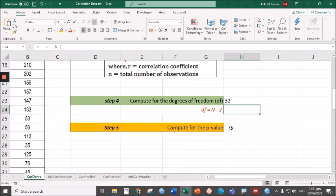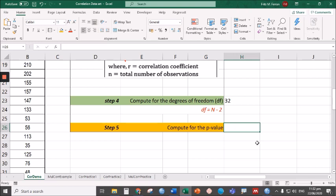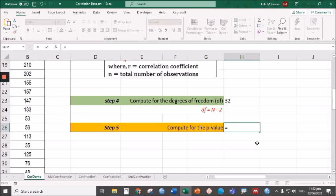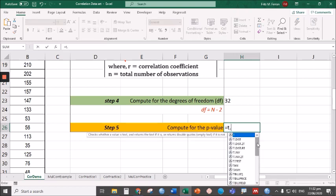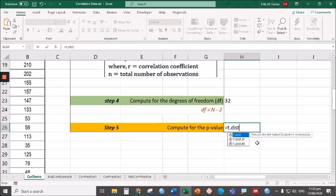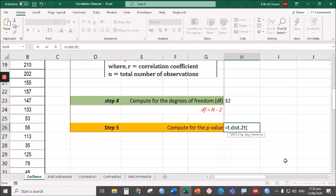The last is to compute for the p-value. In this example, I'm using the latest version of Microsoft Excel. If you are using a lower version of Microsoft Excel, we might have a different syntax for this. The syntax here is to simply type T.DIST.2T—we'll be using two-tailed test here—and open parentheses.